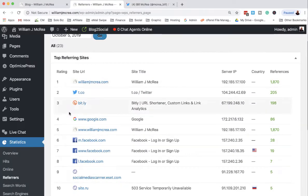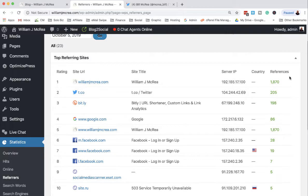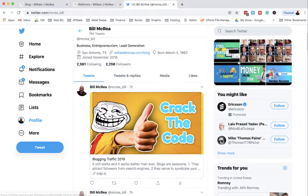There are not quite as many clicks coming from that as there is from the dot t.co. So where's the dot t.co going from? This is an important thing for you to understand.